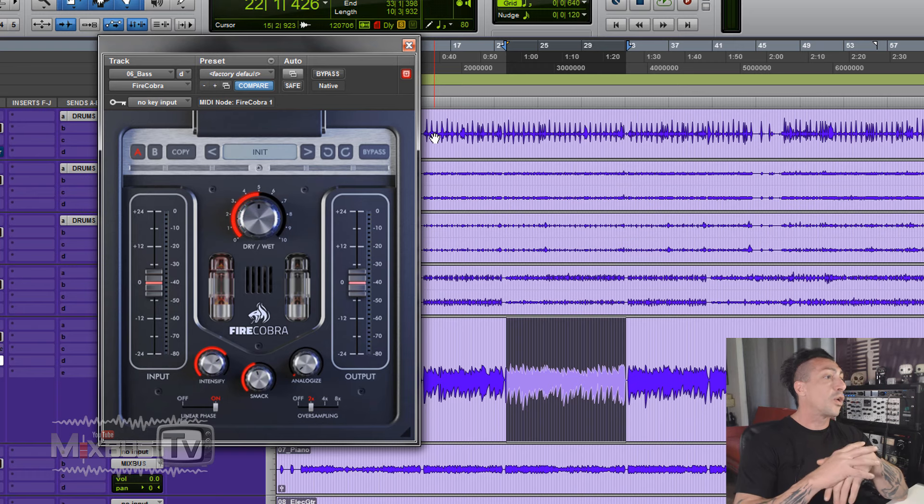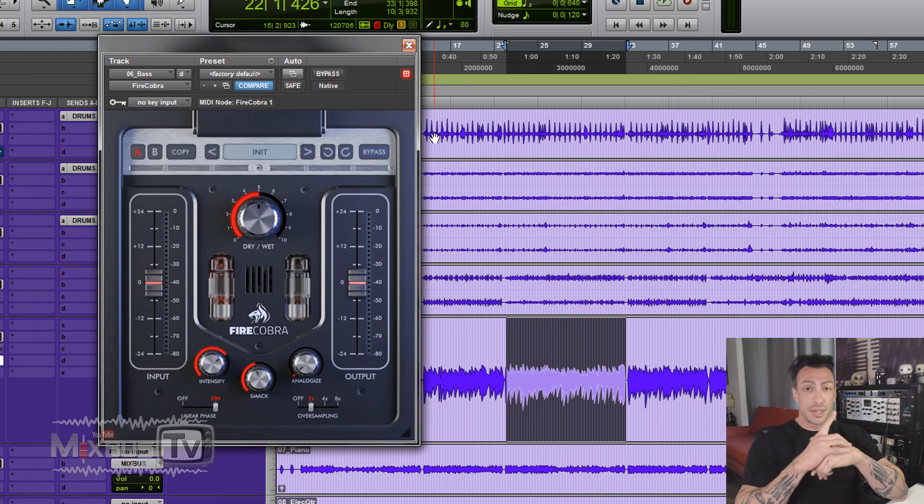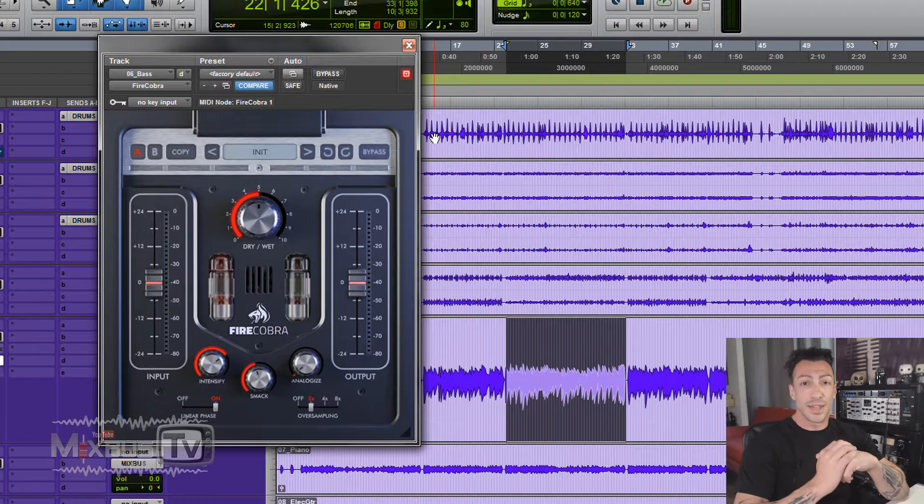Hello everyone, welcome back to MixBus TV. Hope you're having a great day. So today I'm gonna try this new plugin with you guys. It's called Fire Cobra from United Plugins. Let's see how it sounds.